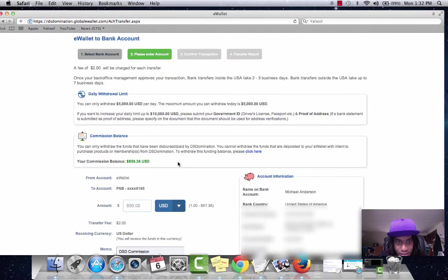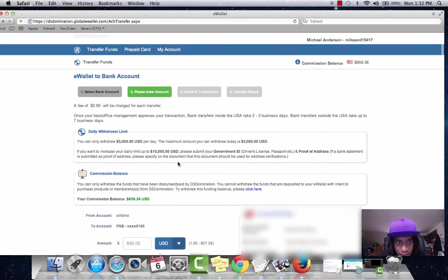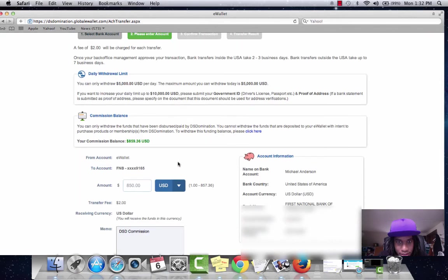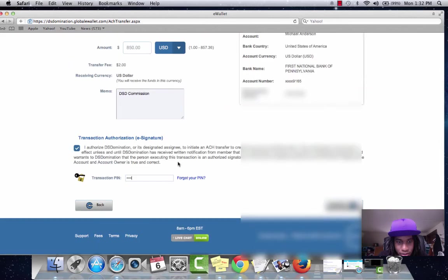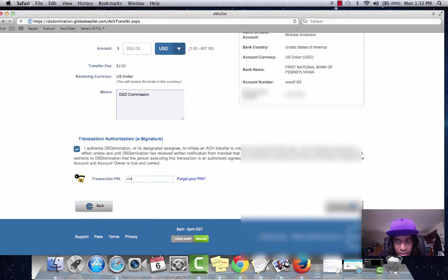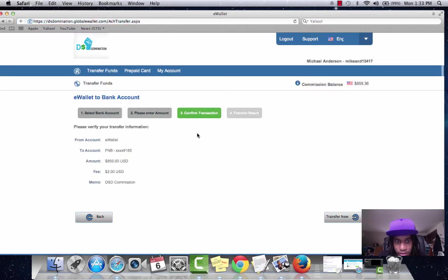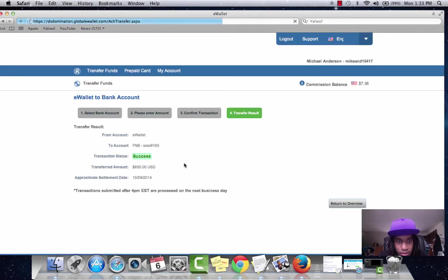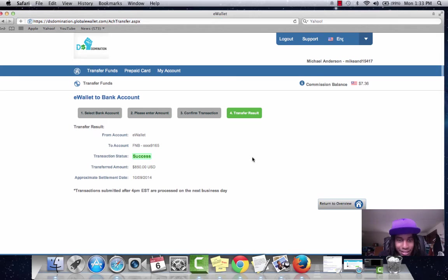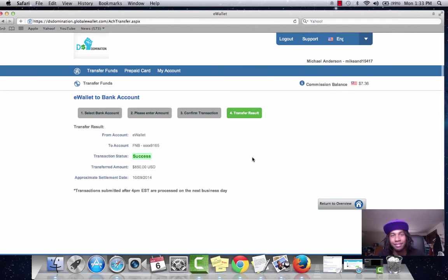And let's go ahead and continue. Transfer now. And let's see it. Next business day maybe. I'll be back.